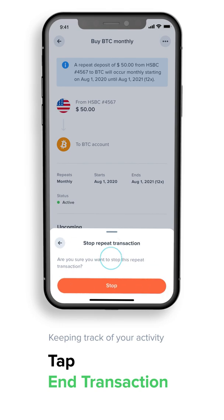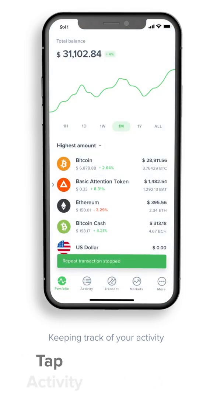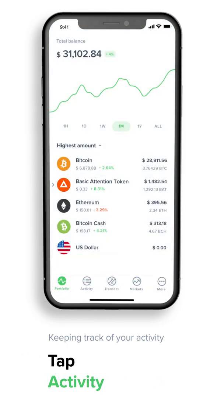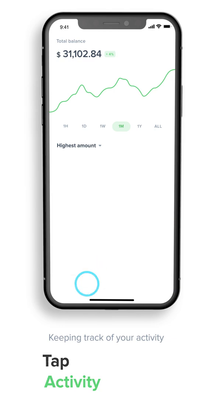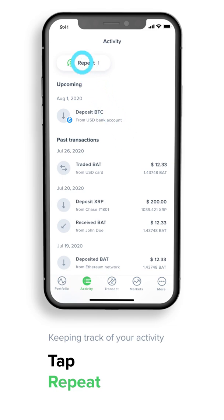You can also end a scheduled transaction at any time — tap on the three dots, tap End Transaction, and confirm. To see a list of your automated transactions, tap Activity. You will see the number of automated transactions at the top of the screen; to see the full list, tap Repeat.